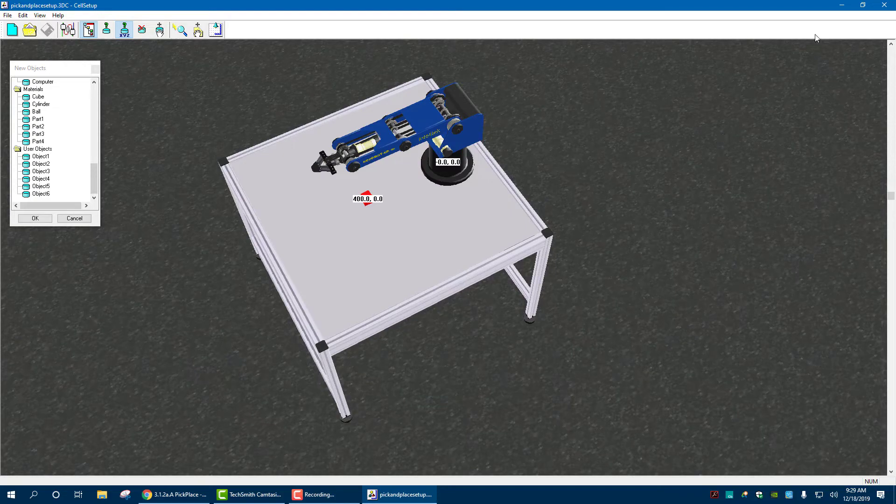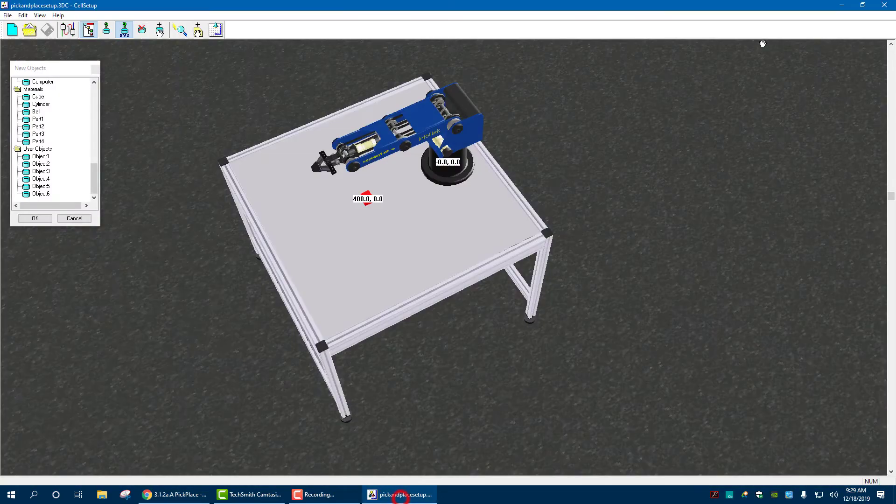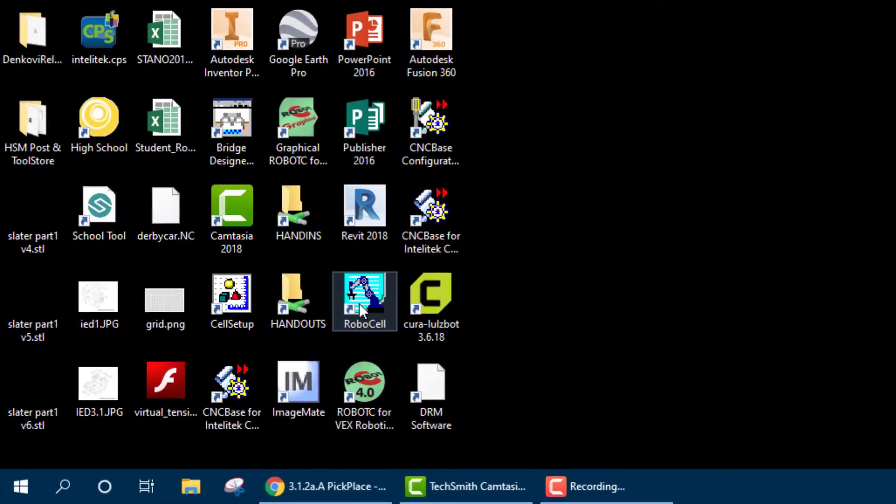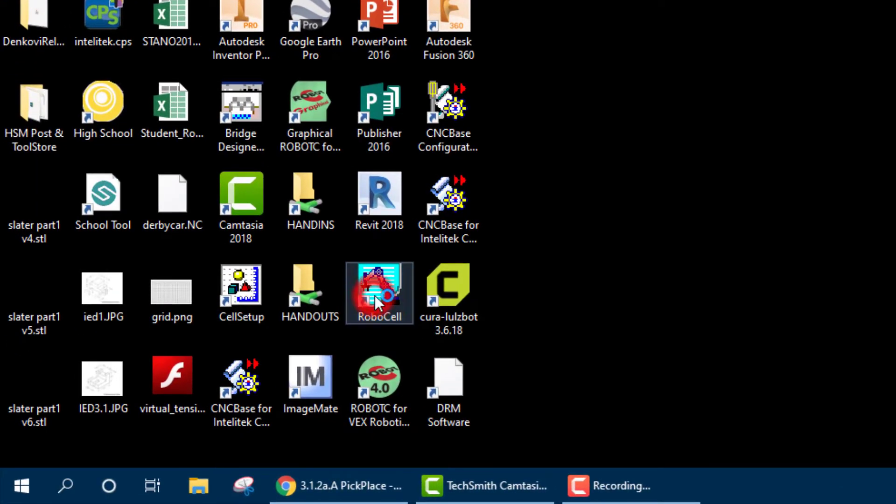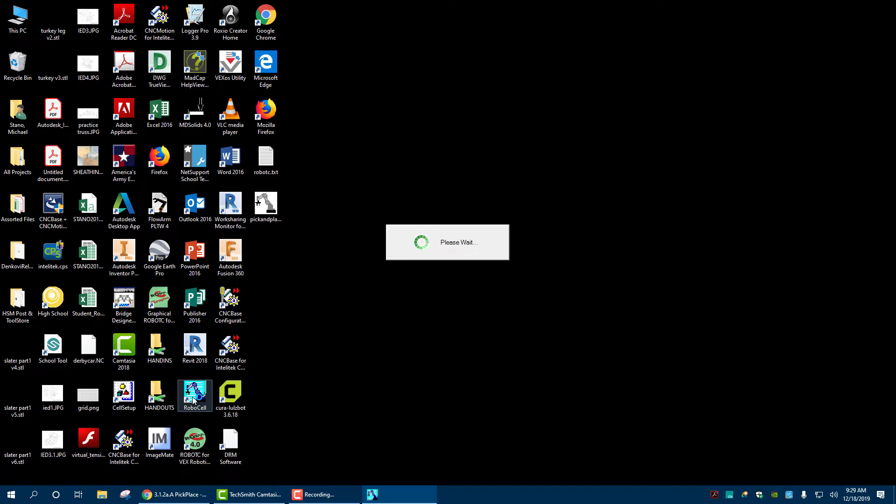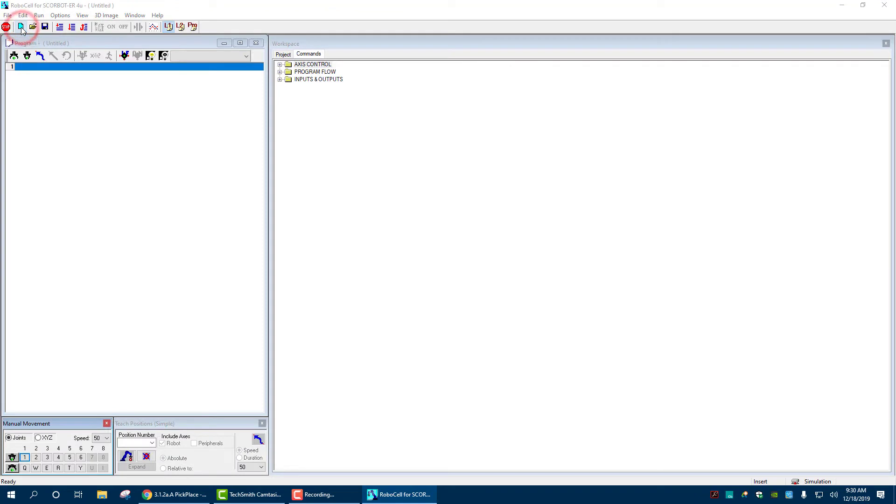Once it's saved, I can bring it into the program. So I'm going to minimize this. Actually, I can exit out. And then I'm going to go to robocell. Click on that. Once it's open, I'm then going to hit new.